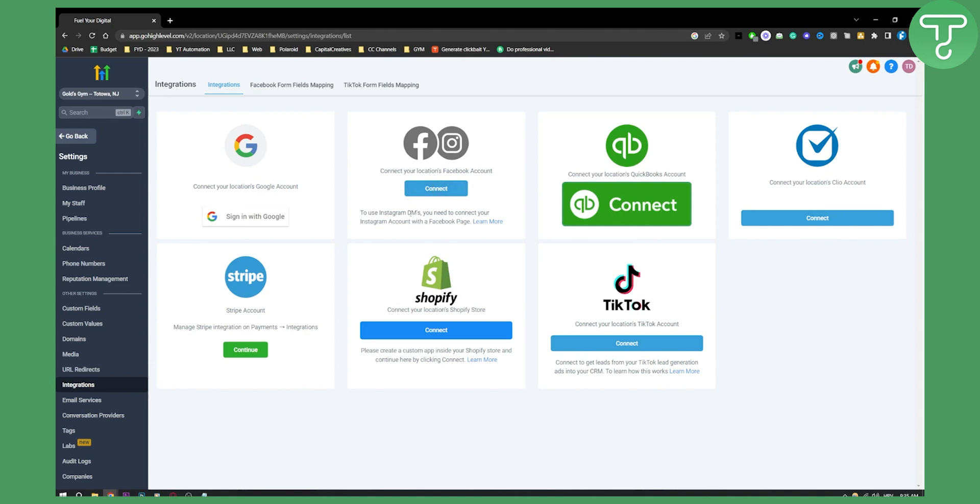Now, to use Instagram DMs, you need to connect your Instagram account with your Facebook page and then connect your Facebook with Go High Level. This is if you want to use Instagram DMs, not Messenger.